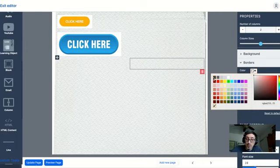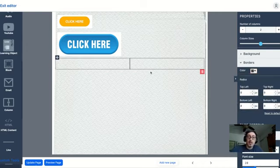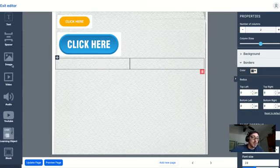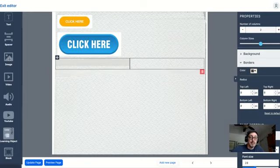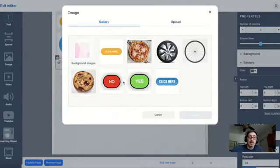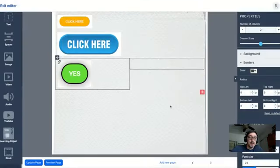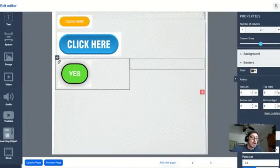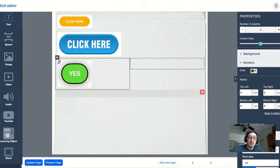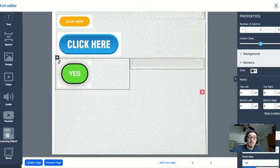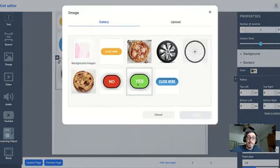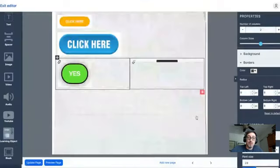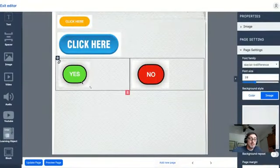I'm going to put that one in black so we can see those two columns. Now in this case, I'm going to bring in an image that is the yes button. I'll insert that one on the left, and I will bring in the image to the right column. I'll click no. Now I have them side by side.